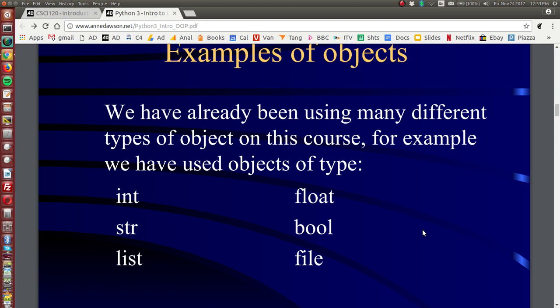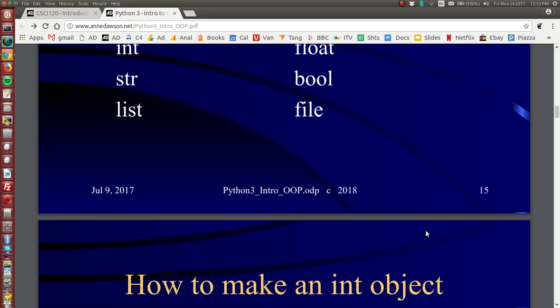For example, integers, strings, lists, floats, boolean, files, these are all objects. We can create objects of these types.